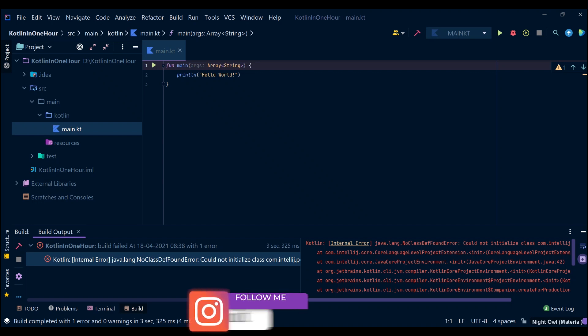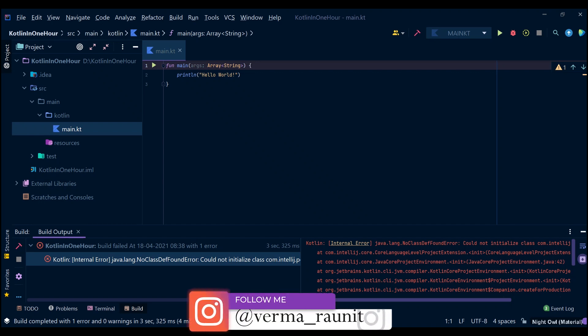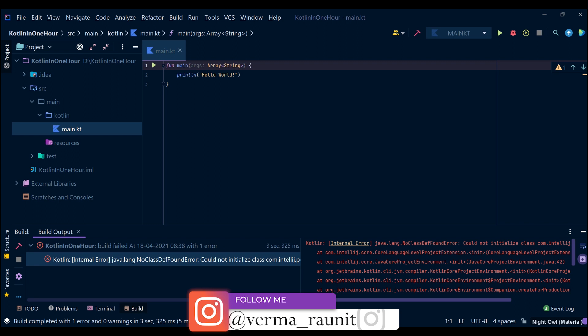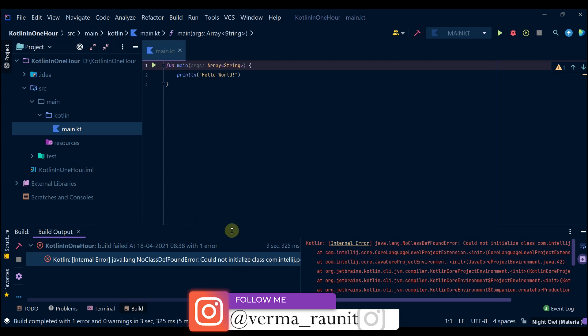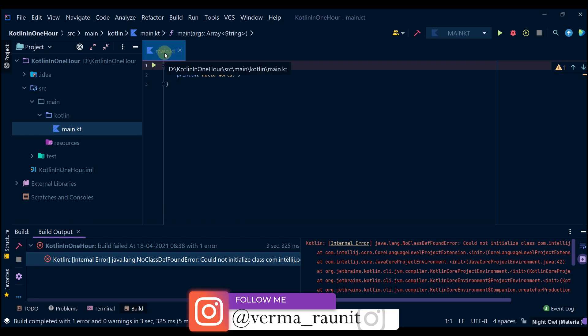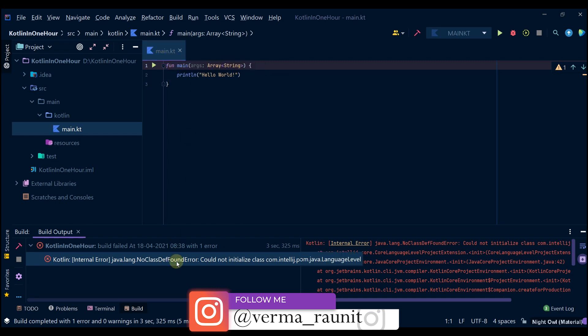Good morning everyone, and today I welcome you to the video. This video is all about fixing the issue in IntelliJ IDEA when you try to run a Kotlin program and it does not run.